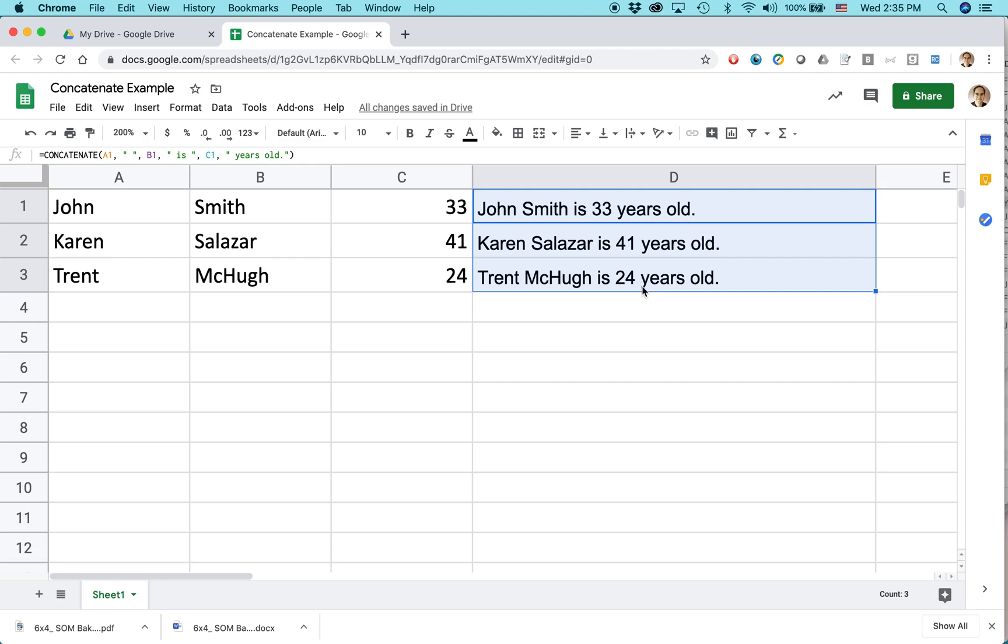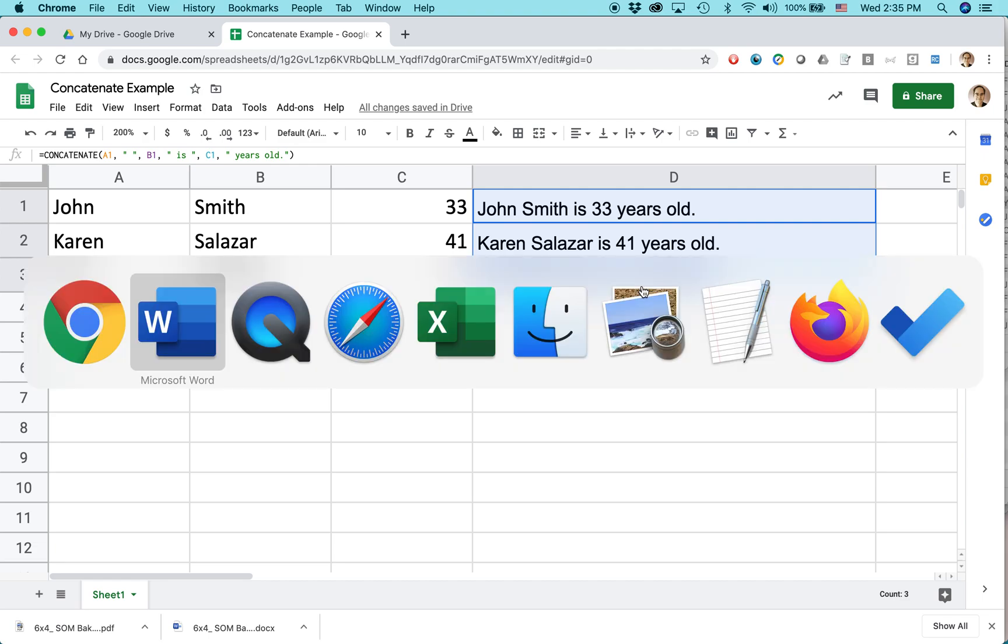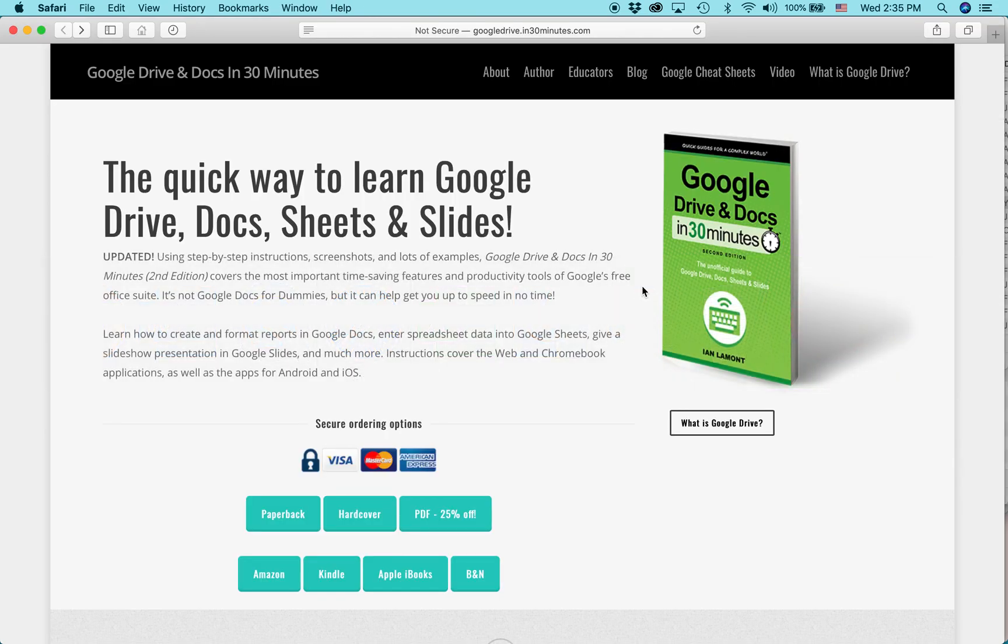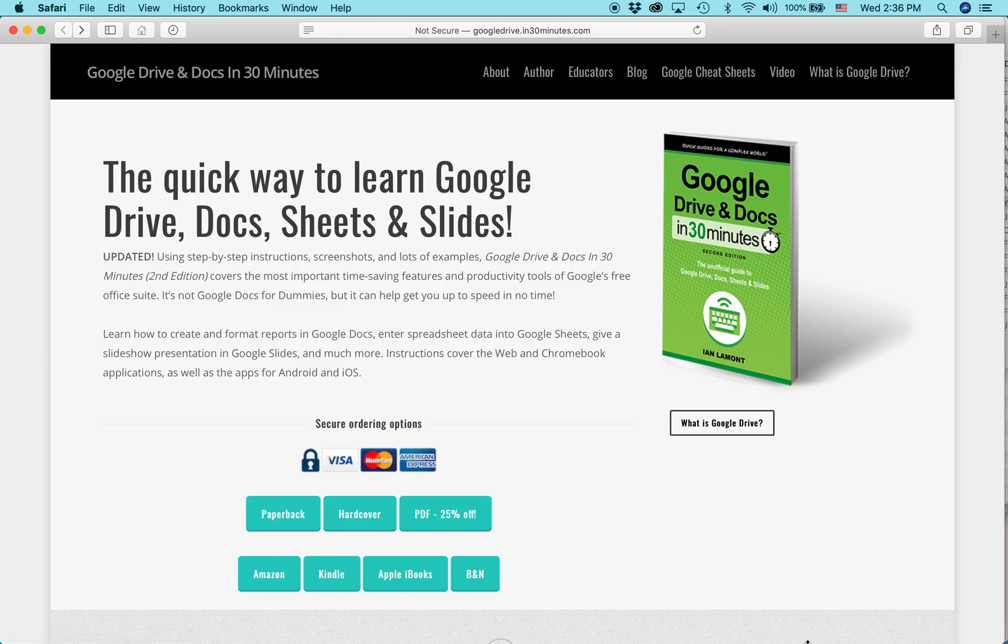For more tips and tricks on how to get the most out of Google Drive, Google Sheets, check out my book, Google Drive and Docs, in 30 minutes. I also have some cheat sheets available on in30minutes.com that include some of these more advanced concepts like concatenate. My name is Ian Lamont. Thank you so much for watching.